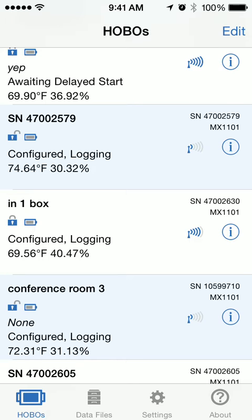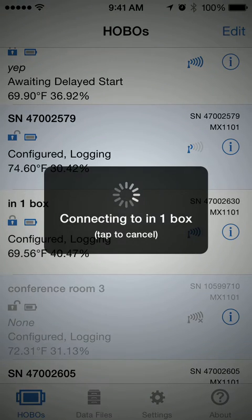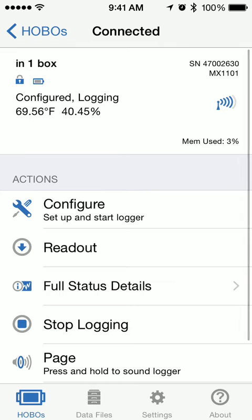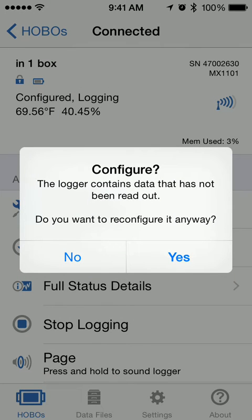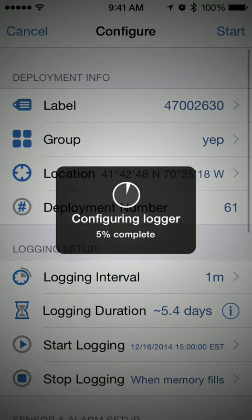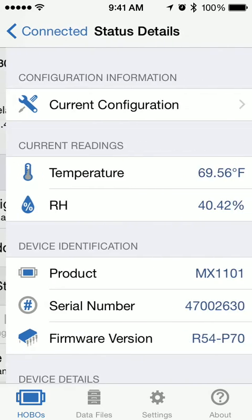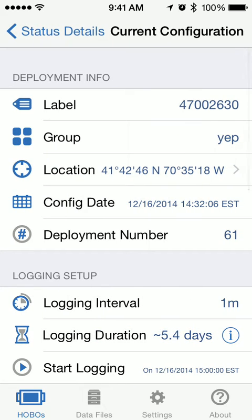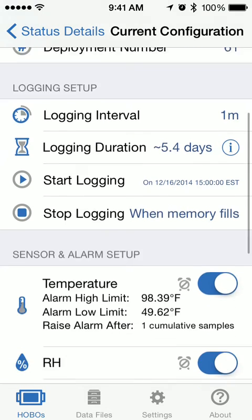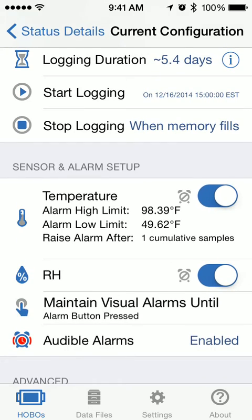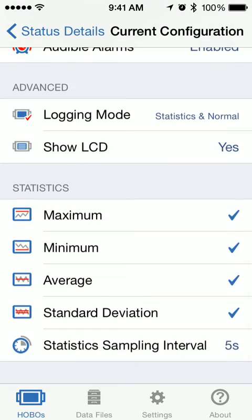As you can see, it says in one box it's currently configured and logging. We'll tap on it, then tap Configure — it asks if we really want to do this, and yes, we do. Automatically, it sends the information out. As you can see, it changed the label to the serial number, put it in the YEP group, and it's waiting for a delayed start. To confirm the rest of the status, tap Full Status Details and then Current Configuration. You can see we're waiting for a delayed start at 1500 hours, with the high and low temperature alarm set, the audible alarm enabled, and all of the statistics.